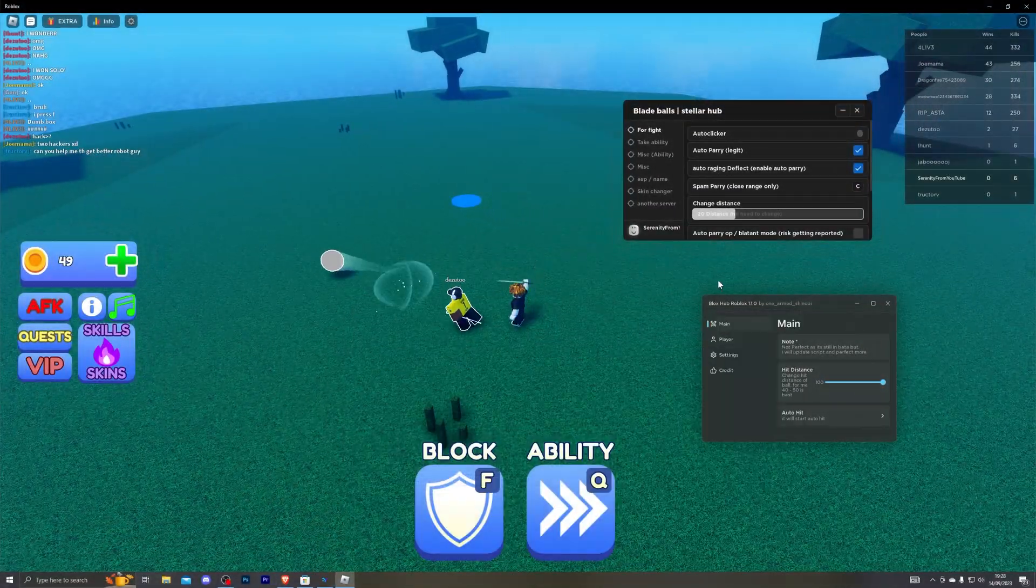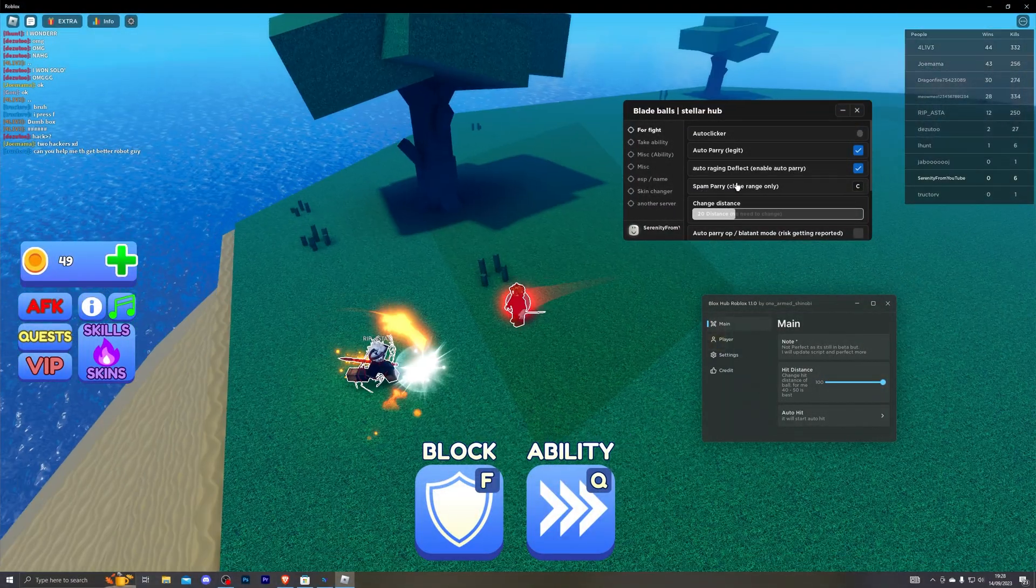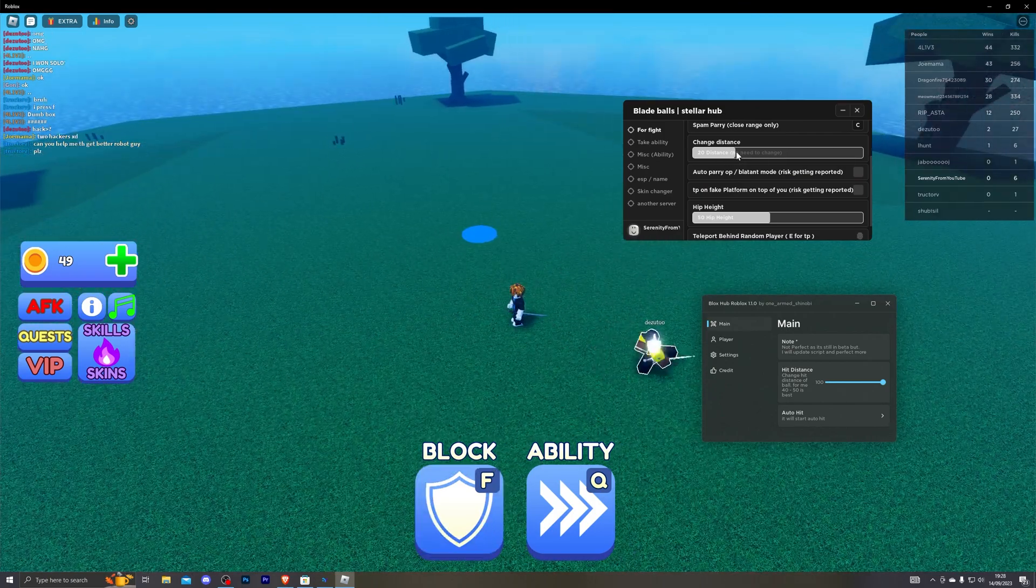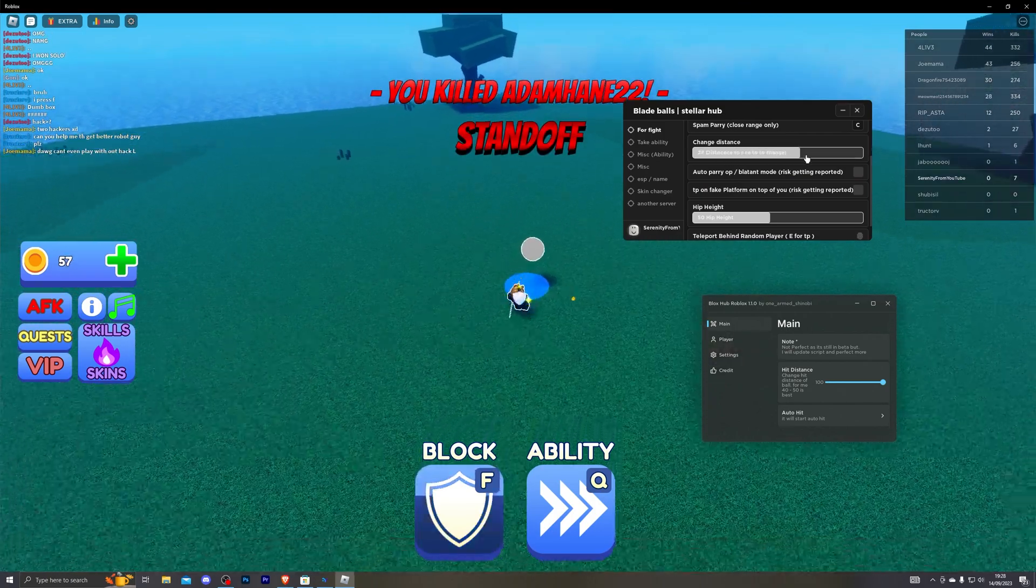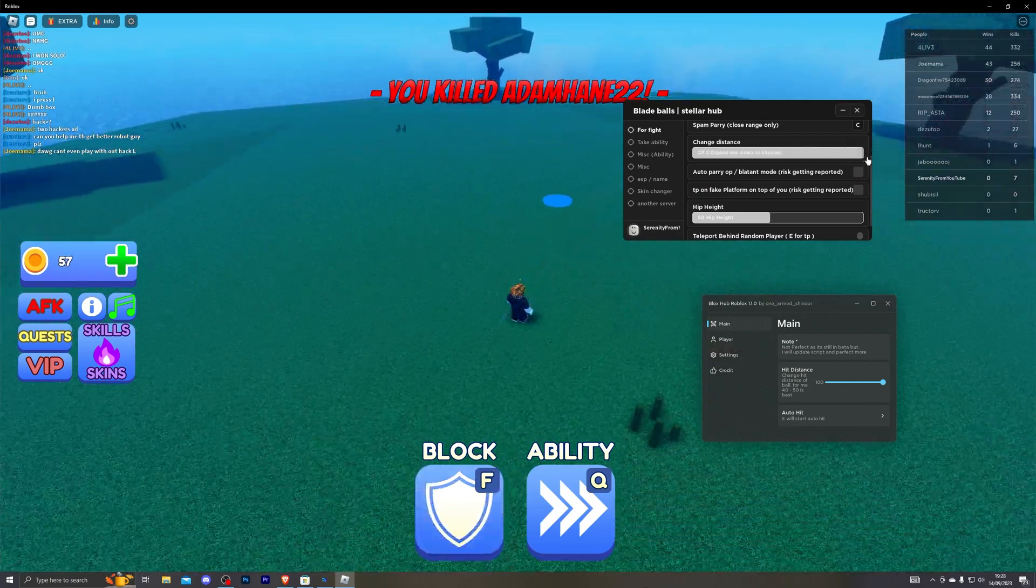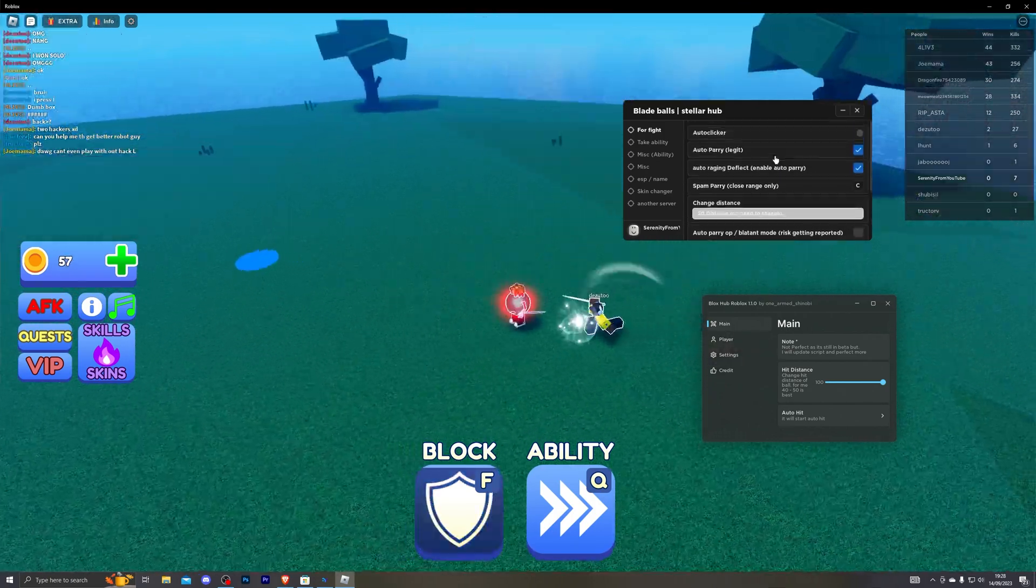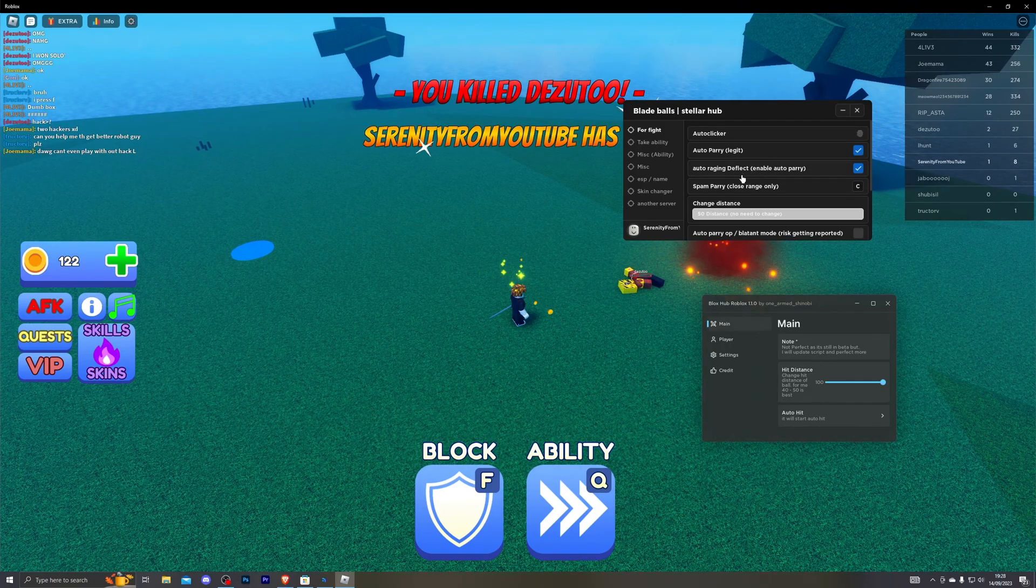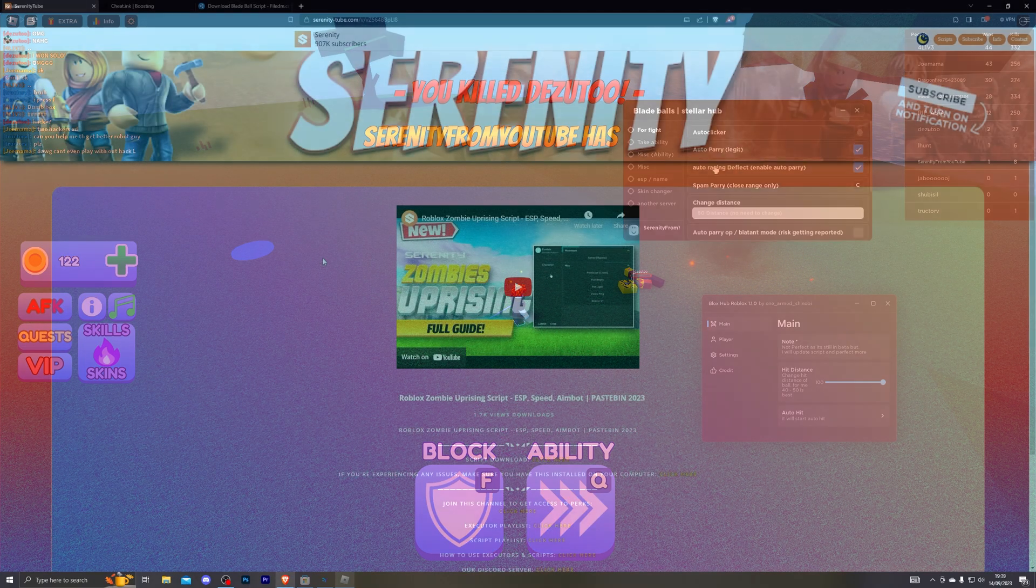Hey what's going guys, welcome back to another video. In this video we're going to be looking at a couple scripts for the newly released game Blade Ball. Now I do suggest watching the video to the very end so you don't miss any of the important steps and let's get right into it.